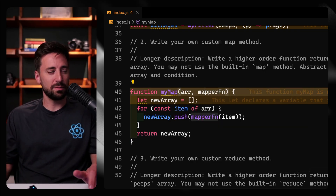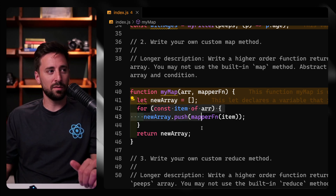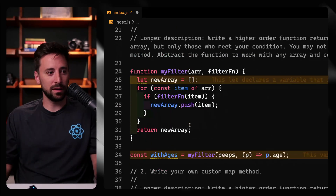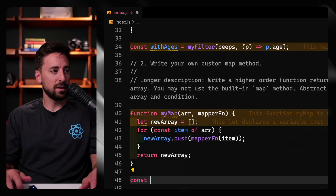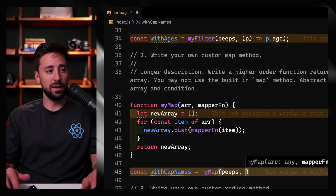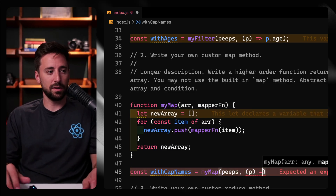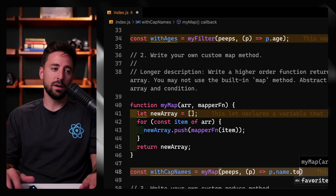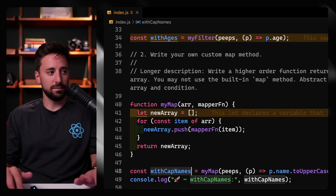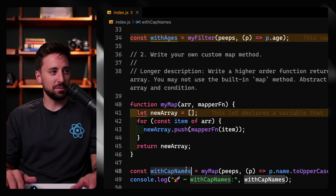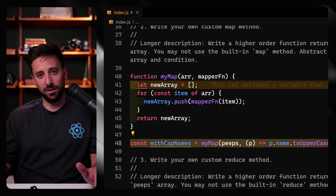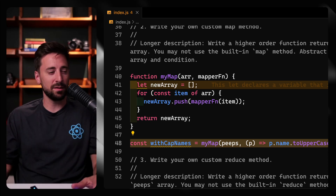Let's test it by capitalizing the names. So const withCapNames equals myMap(peeps, p => p.name.toUpperCase()). Running it — yep, we get them all back. So we're passing in a function that our custom higher order function loops over each item with, doing something to each of those items in the array. That's what a map does.